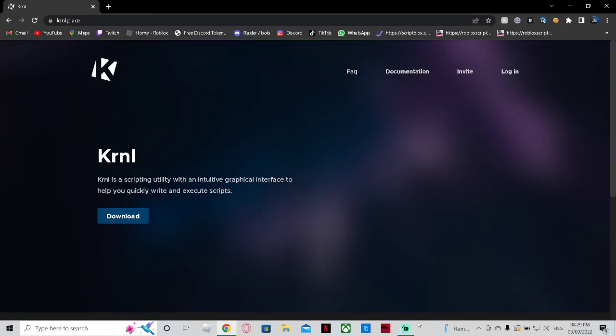Hello, welcome to another video. I'm going to be showcasing how to download and use Kernel. Kernel will be in the description of this video if you would like to use it, and I will be using a script after downloading, and that will be in the description as well.